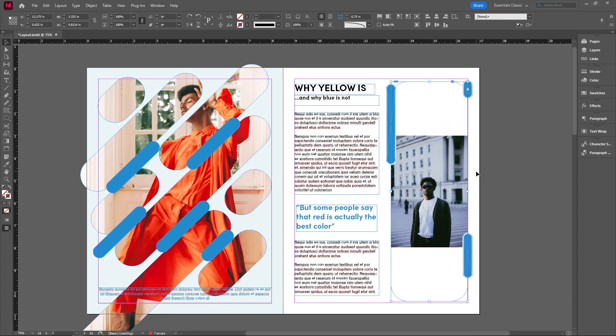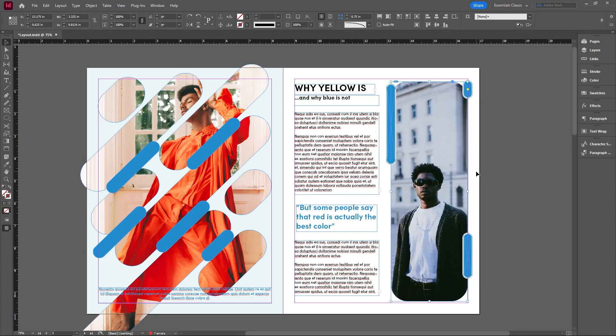Usually I like to use the contents. So control alt shift C, but it is a command that helps you fit pictures really quickly into your picture frames.